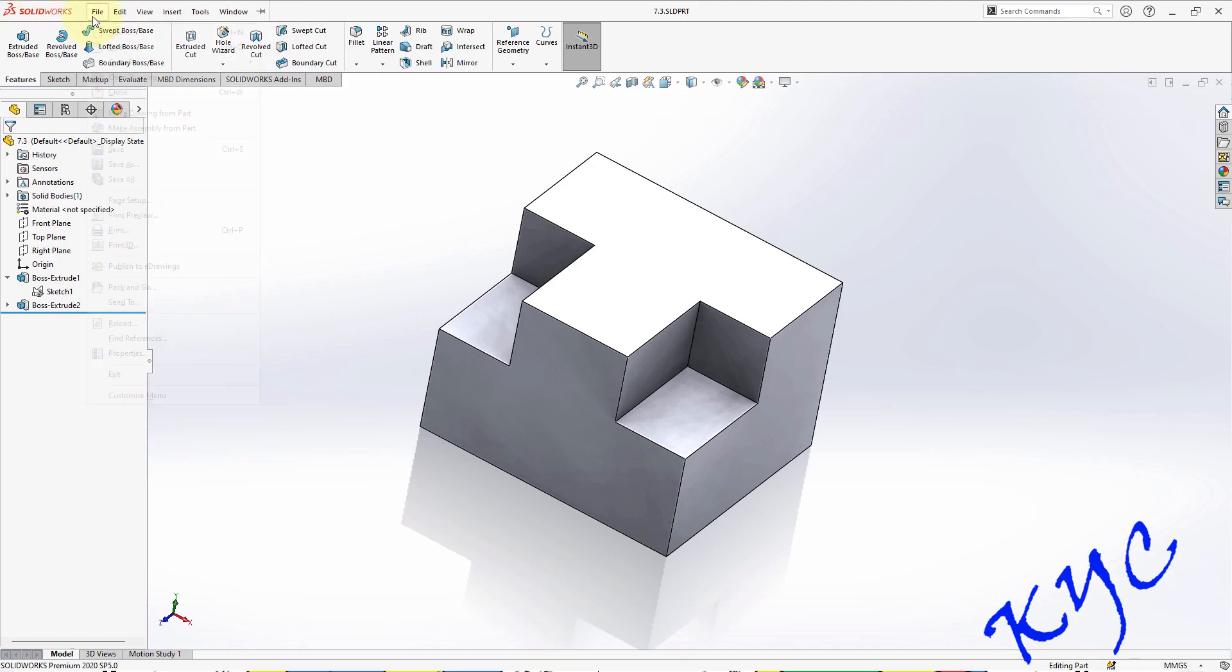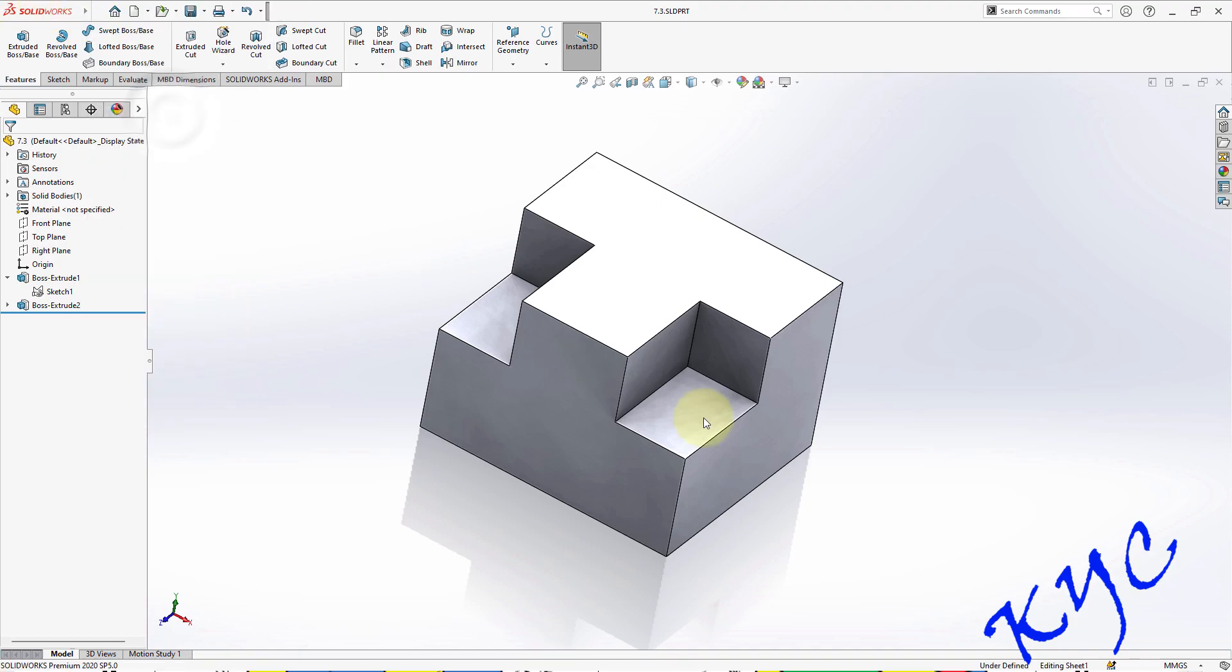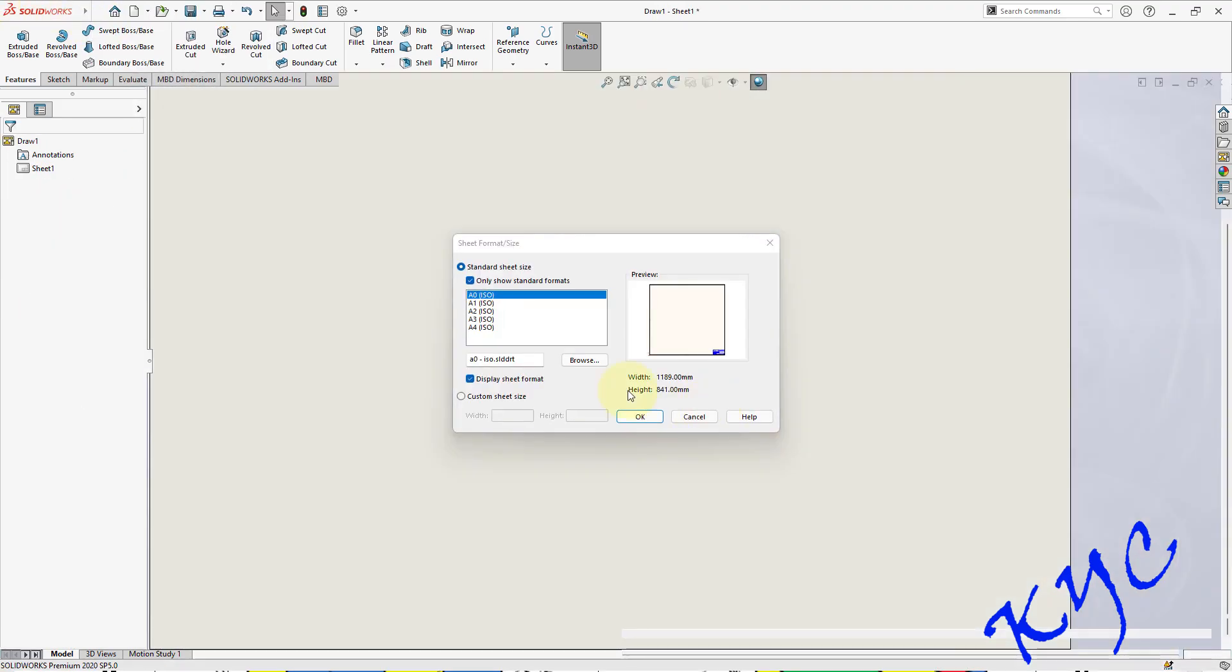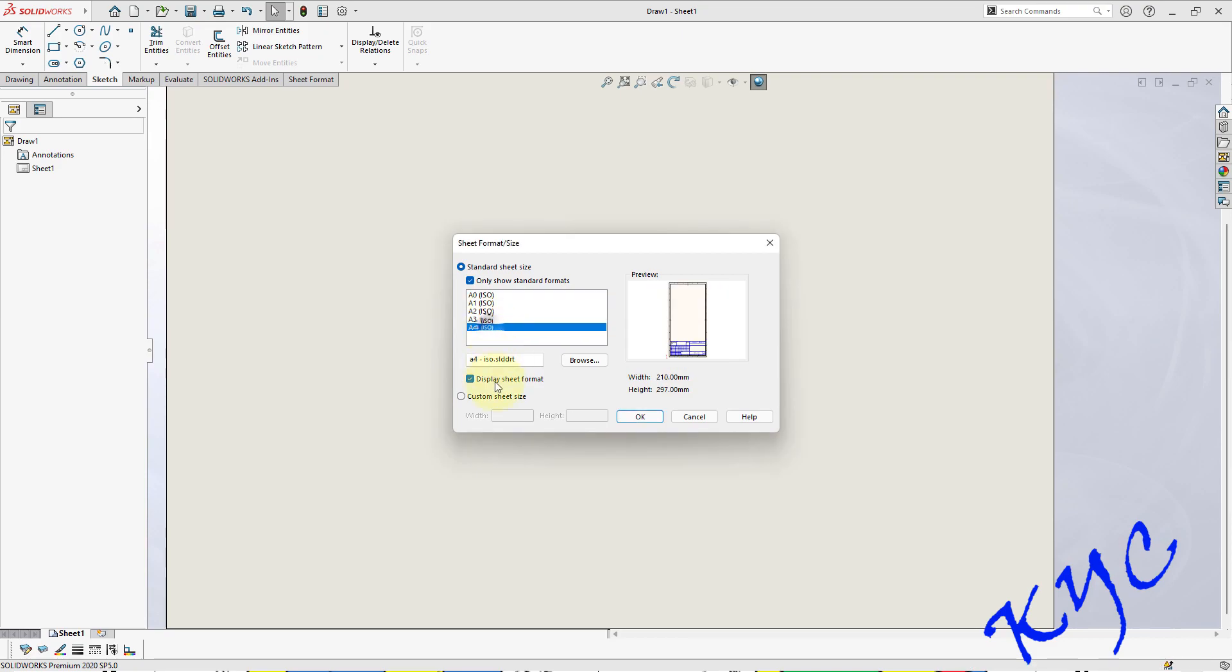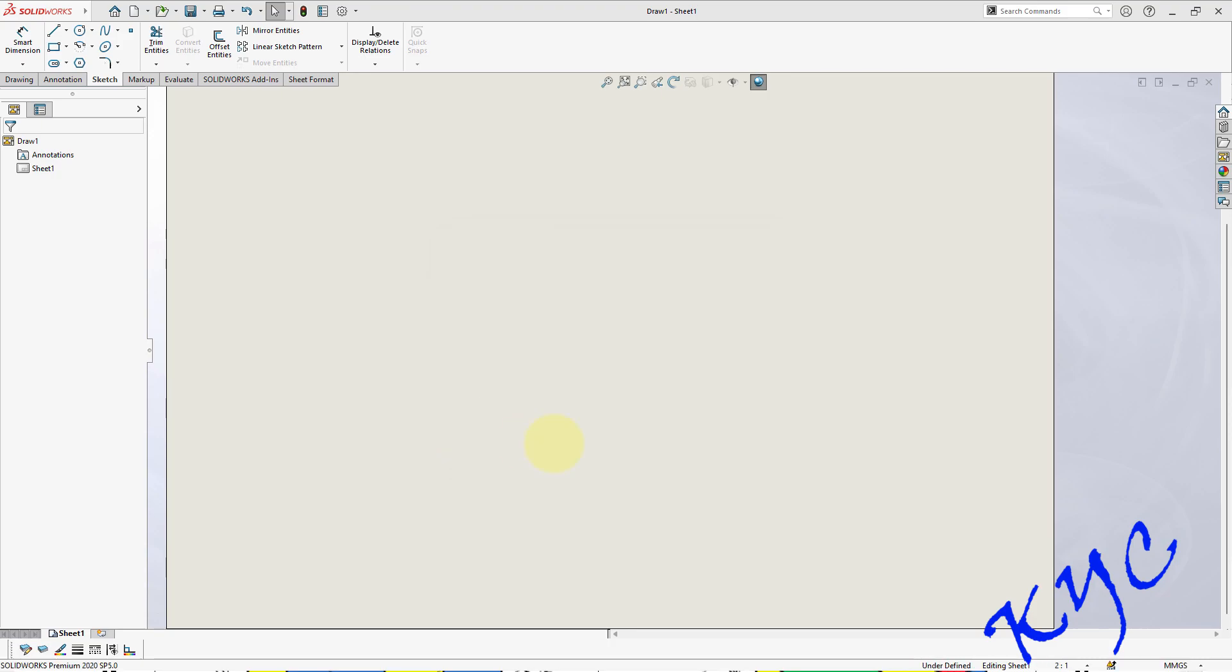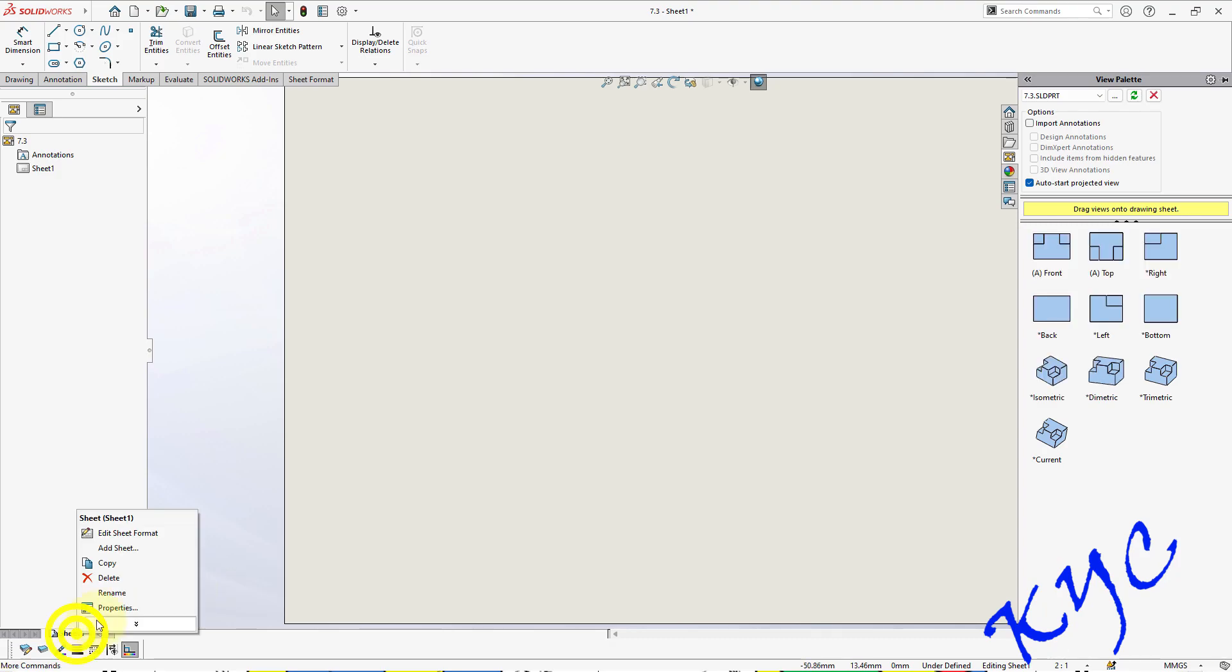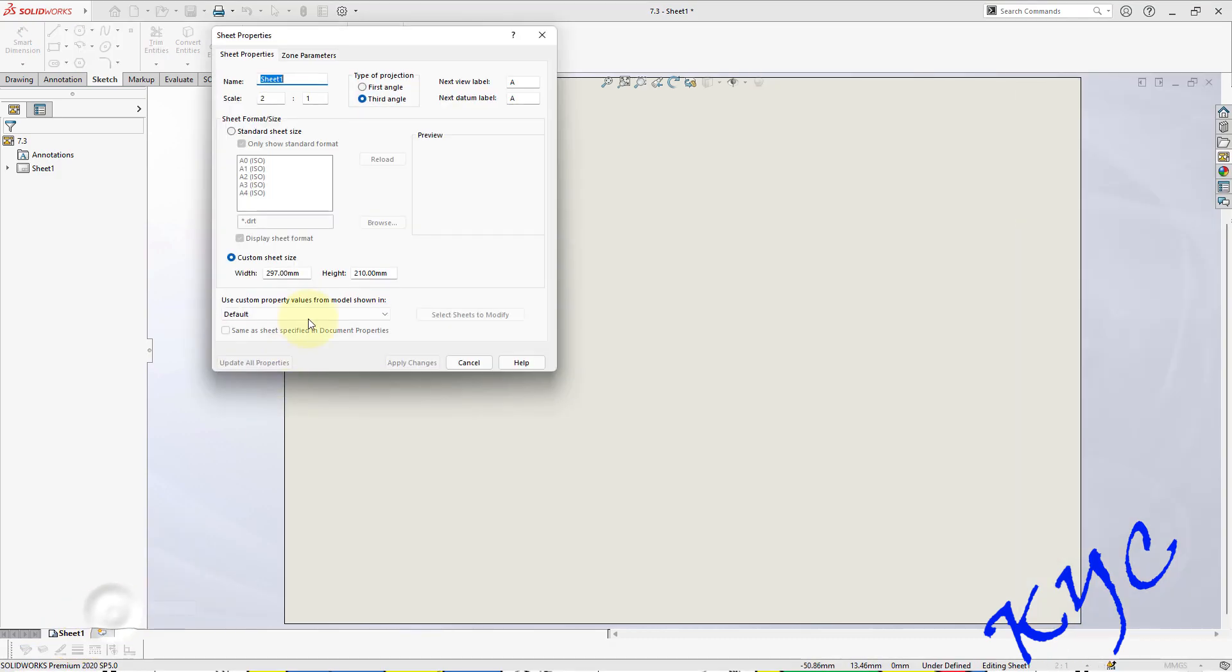Now go to File, Make Drawing from Part. Select A4, switch off Display Format, 297 by 210, click OK. MMGS is there, scale has been taken according to the object dimensions, first angle, apply changes.